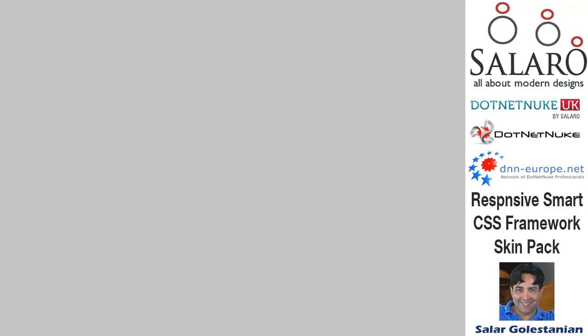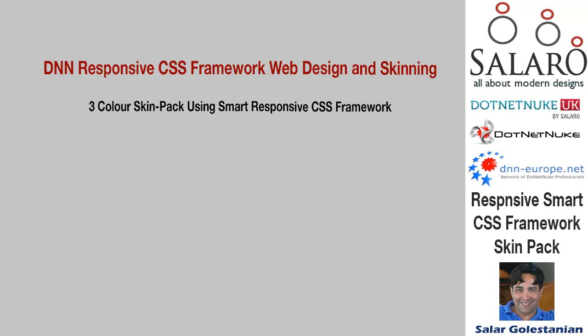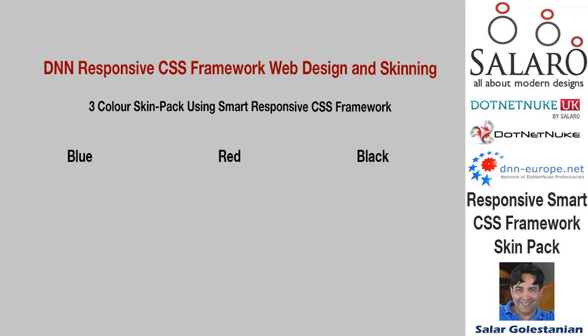Hi, I'm Salo Golestanian and this is a short video explaining our Responsive Smart CSS Framework skin pack. This is a commercial skin pack that comes in three colors: red, blue and black.